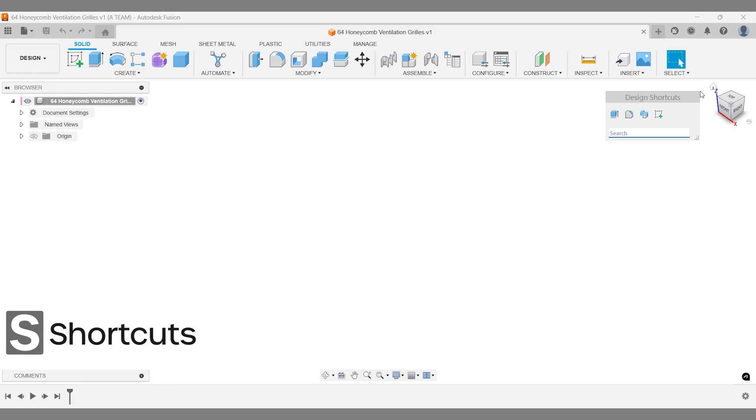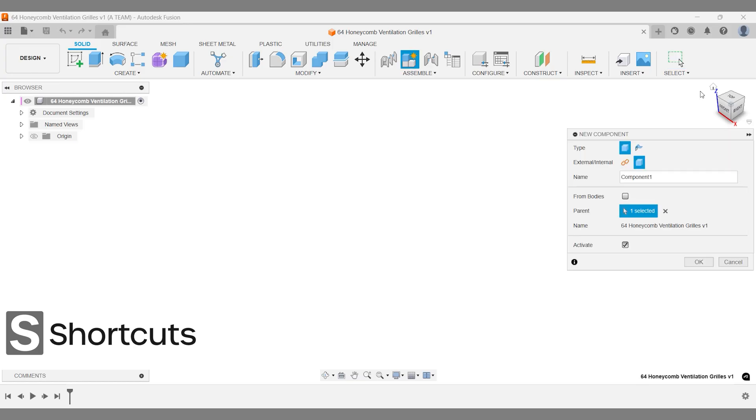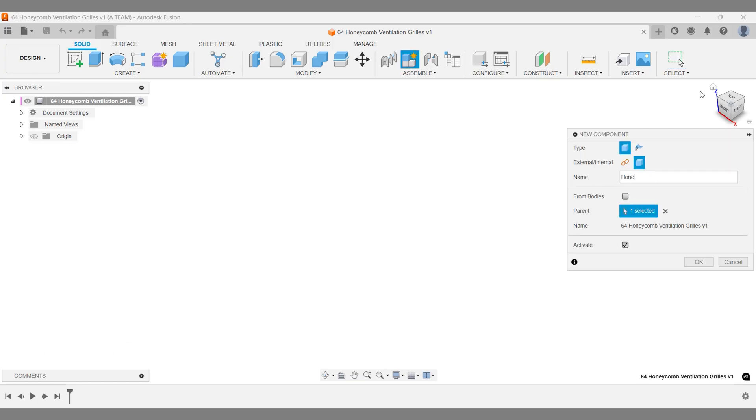You see the keyboard shortcuts I use in the bottom left corner. We're off to a good start by following the first rule of Fusion, creating a new activated component.